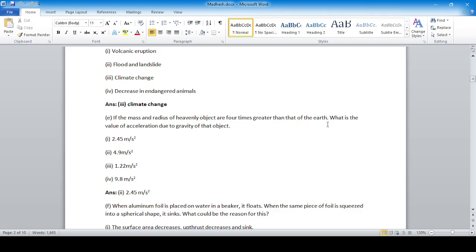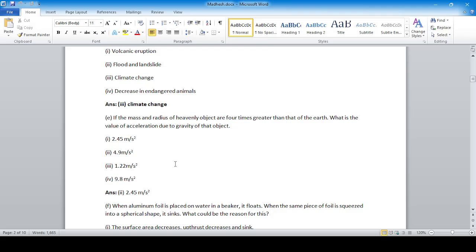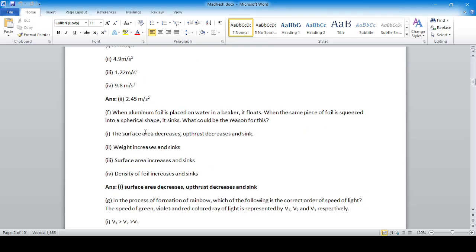If the mass and radius of a heavenly object are four times greater than that of the Earth, what is the value of the acceleration due to gravity of that object? Using the equation g' = G(4M)/(4r)², we get g' = GM/r², which equals the same as Earth's small g (9.8). Solving gives g' = 2.45 m/s².